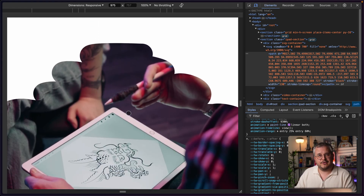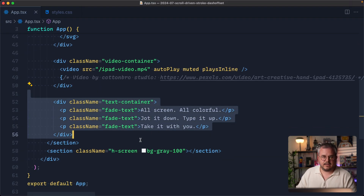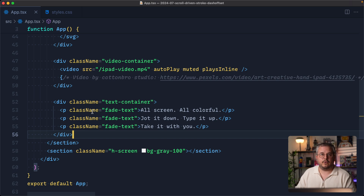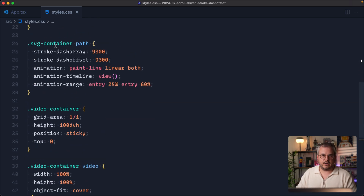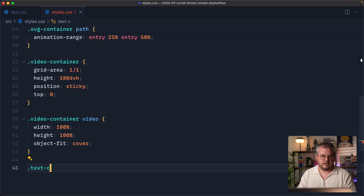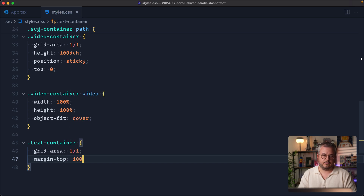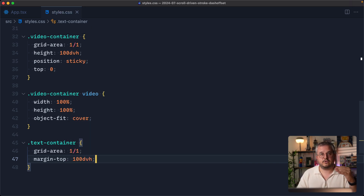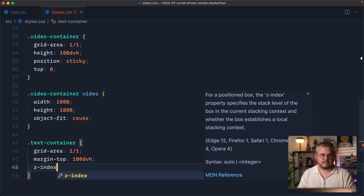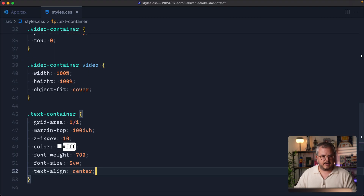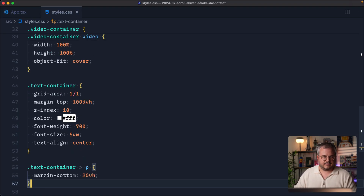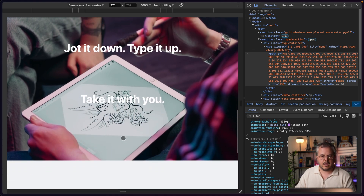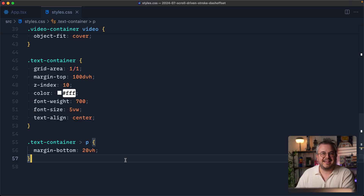Now that we know how to animate with scroll, we can also use this to animate the text. In the code I've already put all paragraphs inside a div called text-container with three paragraphs. First we need to overlap this text on top of the video, so we say text-container is grid-area 1/1. We also give it a margin-top of 100 dynamic viewport height, so there's a gap of the screen height before it becomes visible, giving us time to scroll the scribble first. It also needs a z-index of 10 to sit on top of the video.